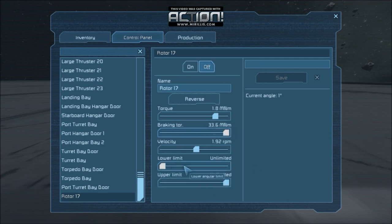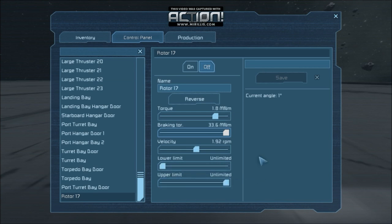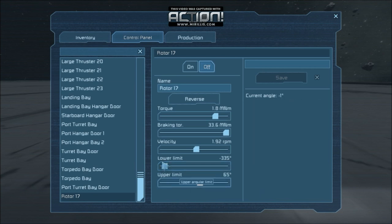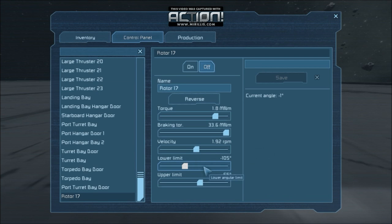The lower limit and the upper limit — this is basically the limit you're imposing on the rotor's rotation. So at the moment it's just going to continuously rotate, but if you apply limits, it'll only rotate between those two angles. This is very useful for things like doors, but not so useful for the wheels of a vehicle, for example, where you want continuous rotation.